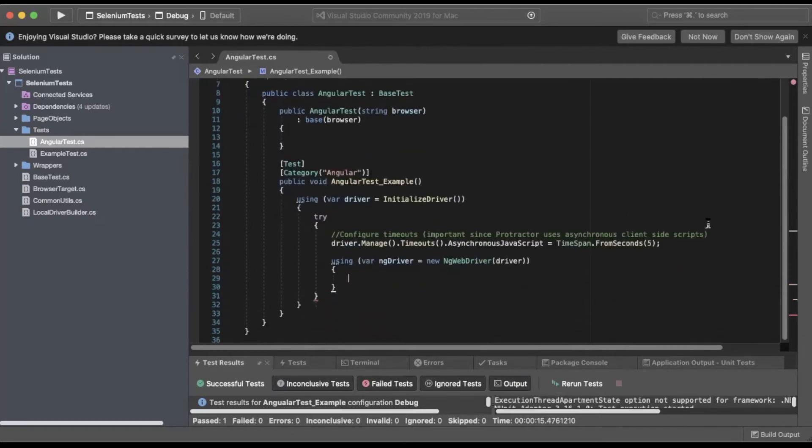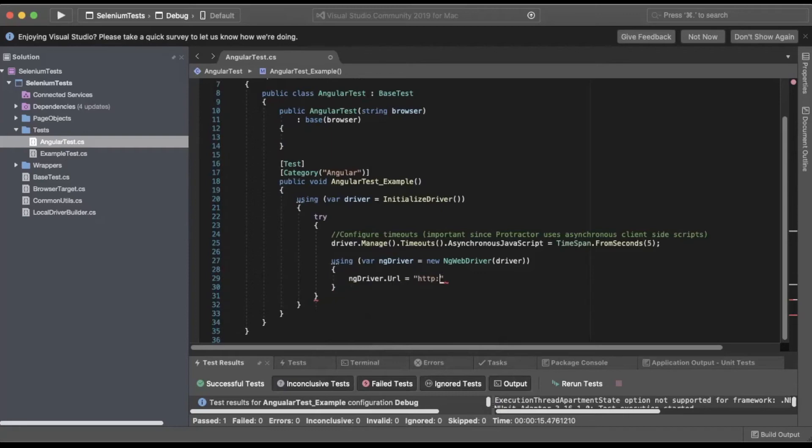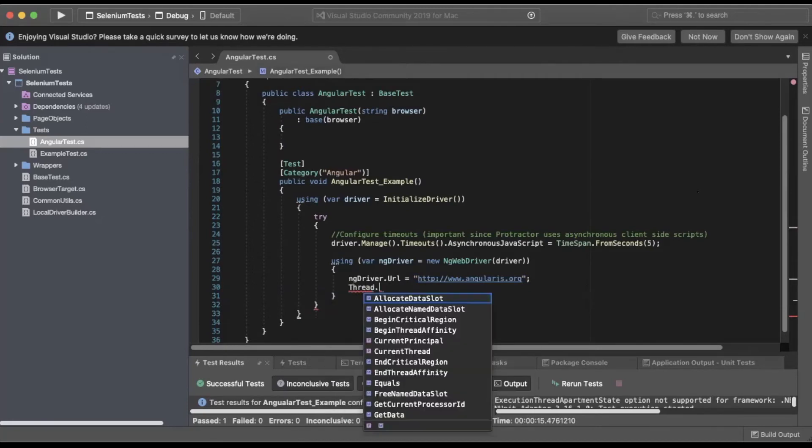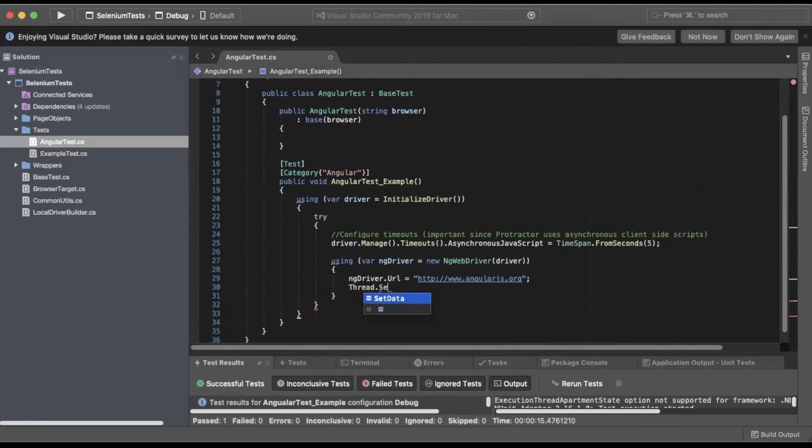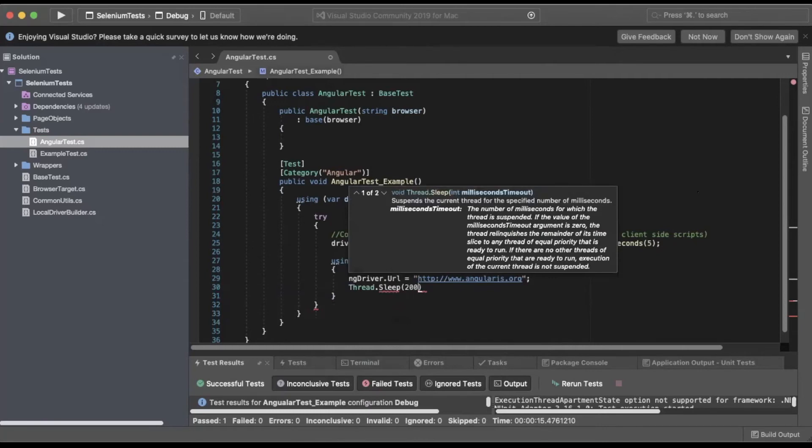Inside that block, we'll do our steps, so we'll do ngDriver.Url. We'll pass in the AngularJS site, so we'll do http://www.angularjs.org. Next, we'll do a Thread.Sleep. We'll set it to 2000 milliseconds, which is two seconds.